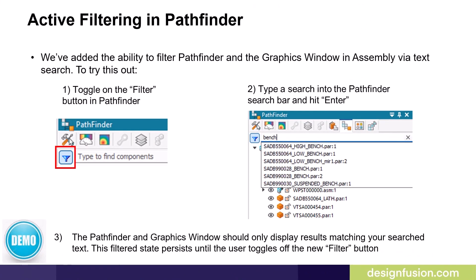Solid Edge has added the ability to filter the pathfinder and the graphics window in the assembly environment via text search. To do this, you do the following. Step 1, toggle on the filter button in the pathfinder. Step 2, type a search criterion into the pathfinder search bar and hit enter. Step 3, the pathfinder and graphics window should only display results matching your search text. This filtered state persists until the user toggles off the new filter button.